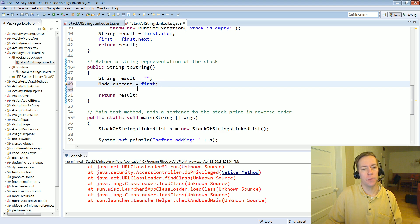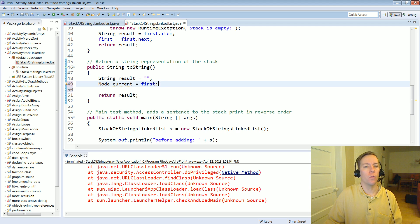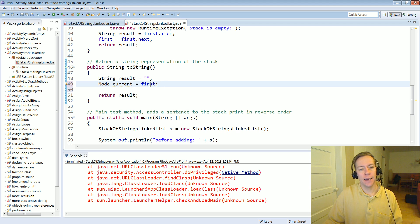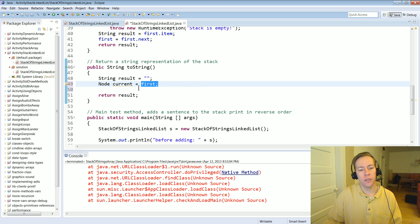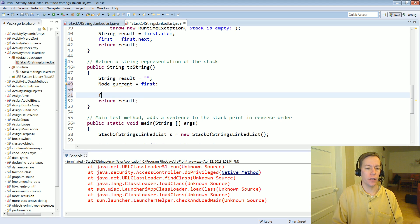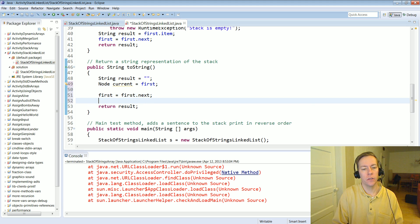A common mistake I see people make when they're trying to traverse a link list is they start manipulating this first instance variable. If you change this and start doing things like first equals first dot next, what you're doing is you're actually changing your link list around.